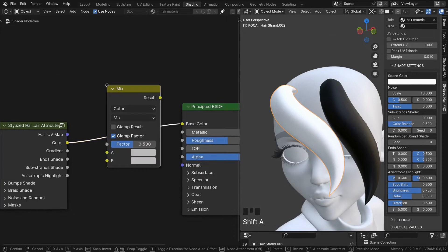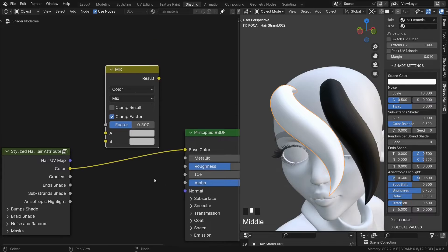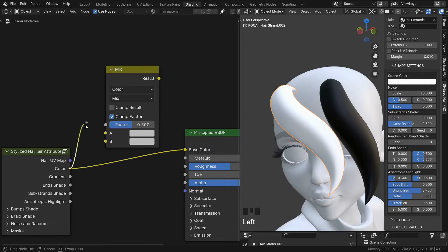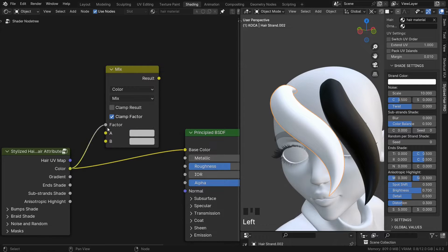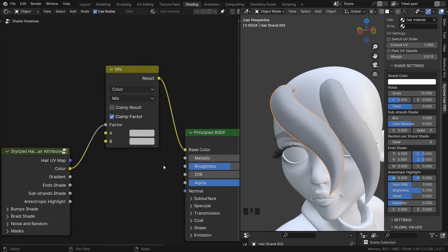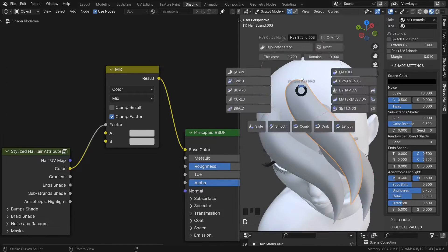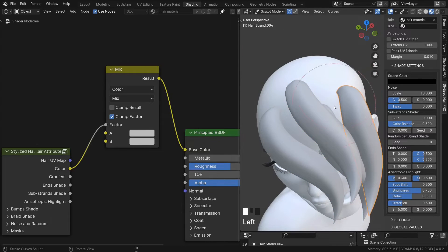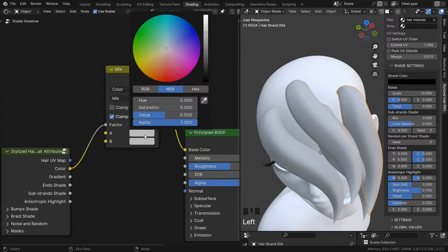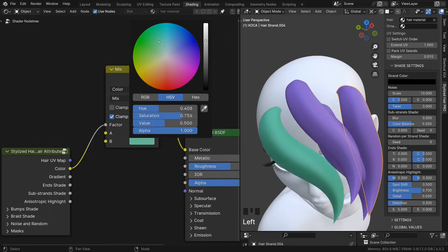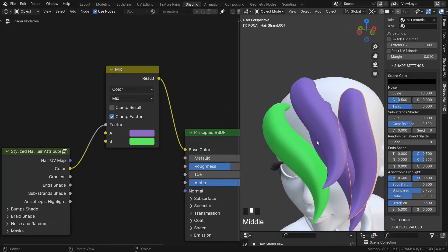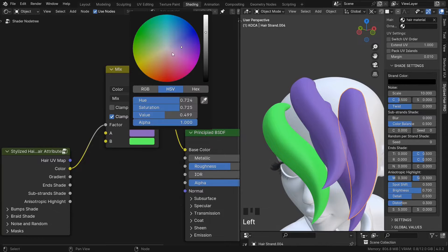And then I can do something with this mask. Let's bring up a mix color. And the mask can go into the factor. And now I can set a color only for the mask curve.